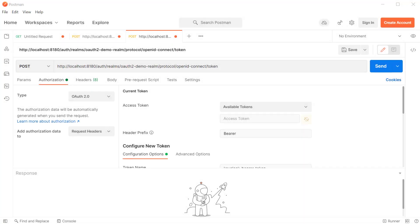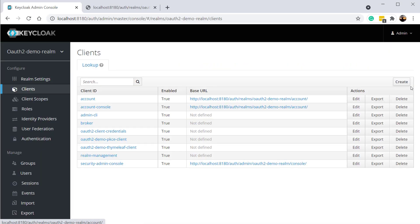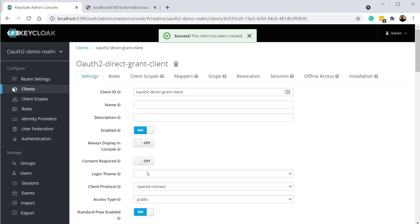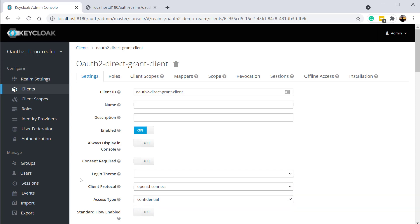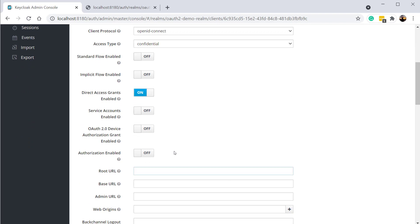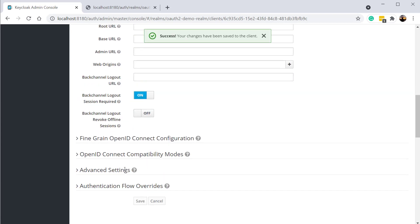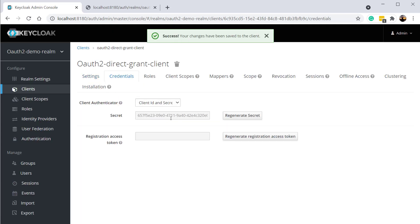Before we see the demonstration, we need to create a client which has direct access grants enabled in Keycloak. I'm going to open our realm inside the Keycloak admin console, click on clients, and create a new client. I'm going to give the name OAuth2 direct grant client and click on save. We are going to make this a confidential client, disable the standard code flow, and only enable the option direct access grant. If you hover over the question mark symbol, you can see that this grant is used when the client wants to use the username or password of the user — also called the resource owner password credentials grant.